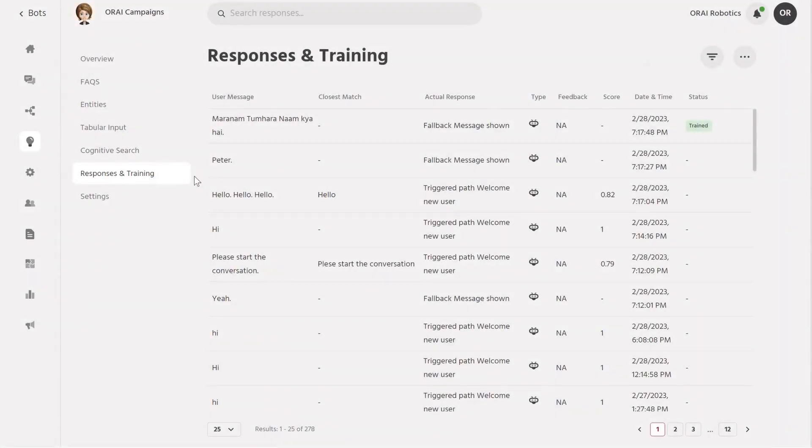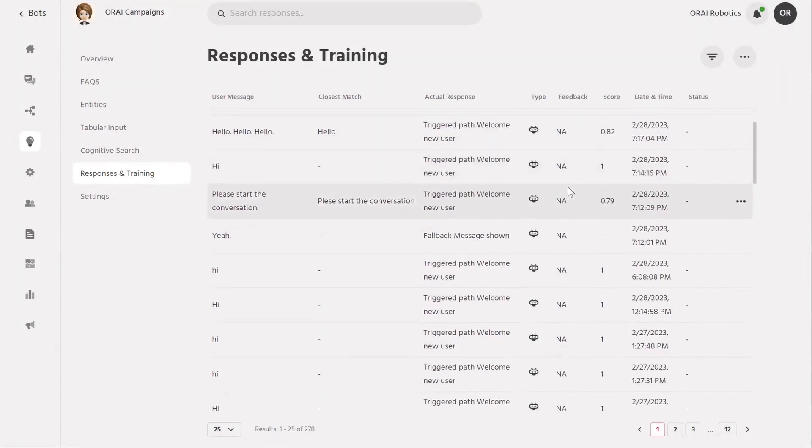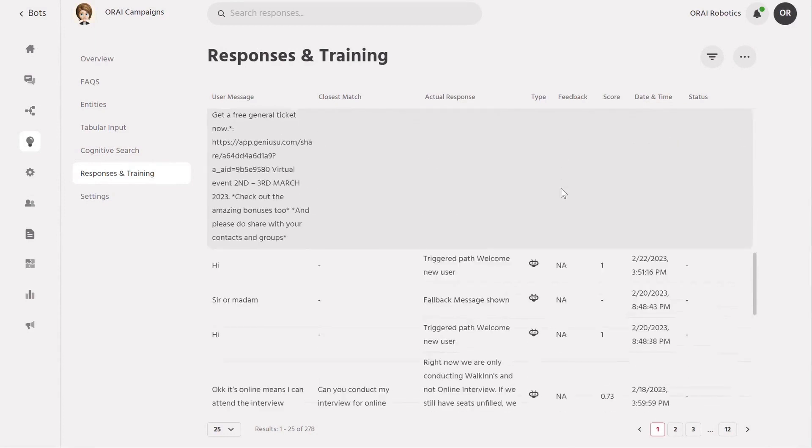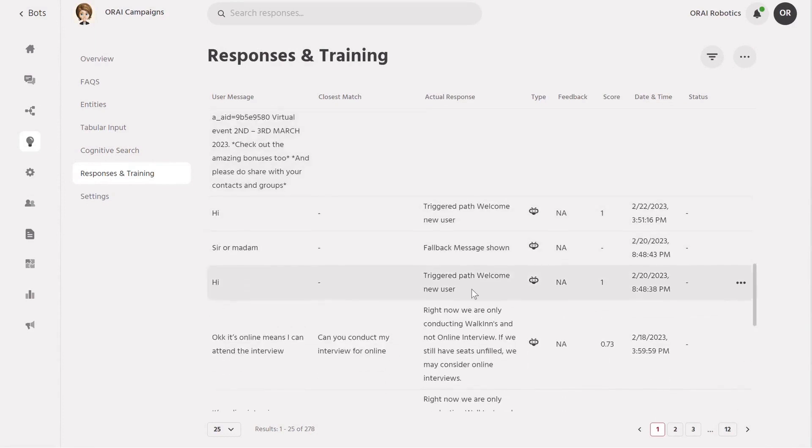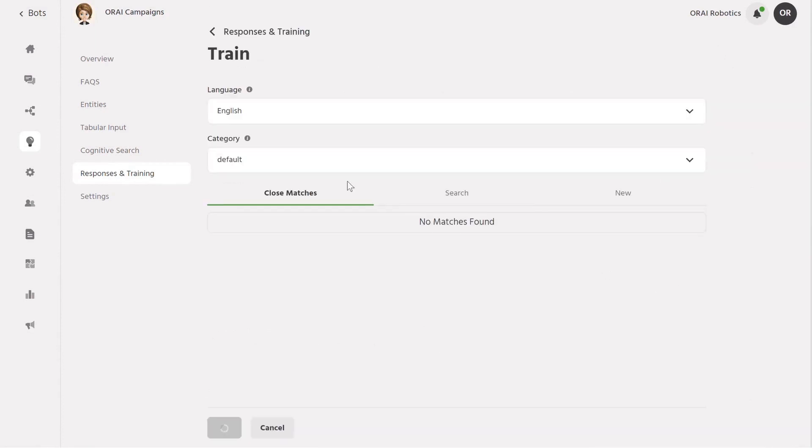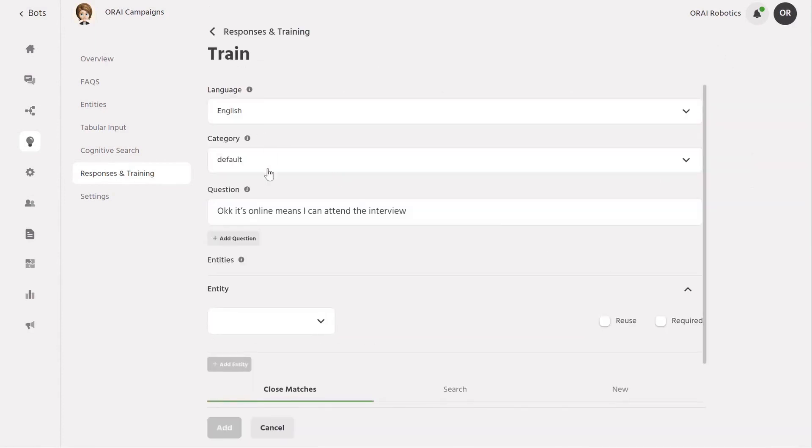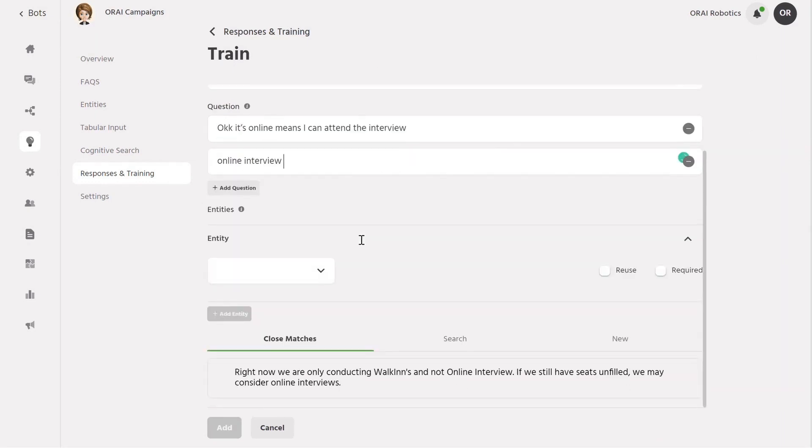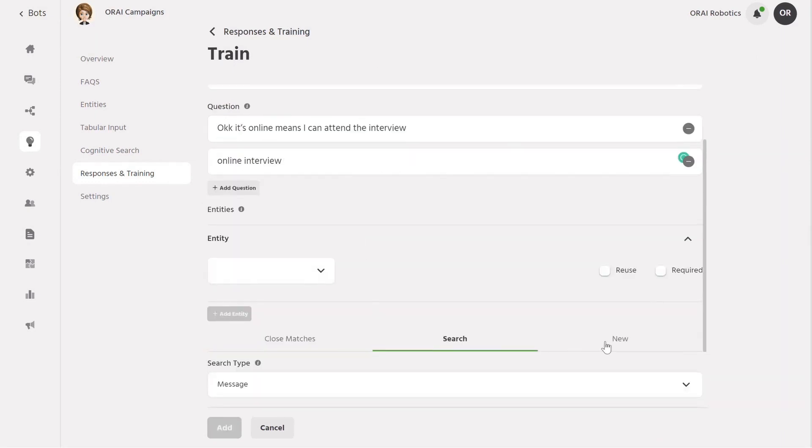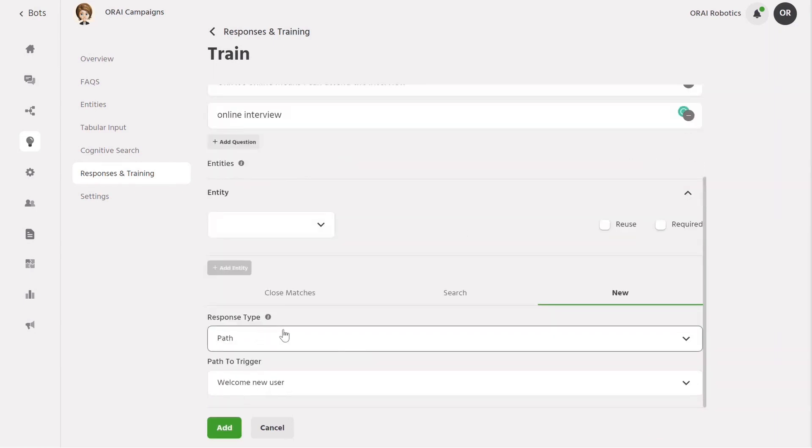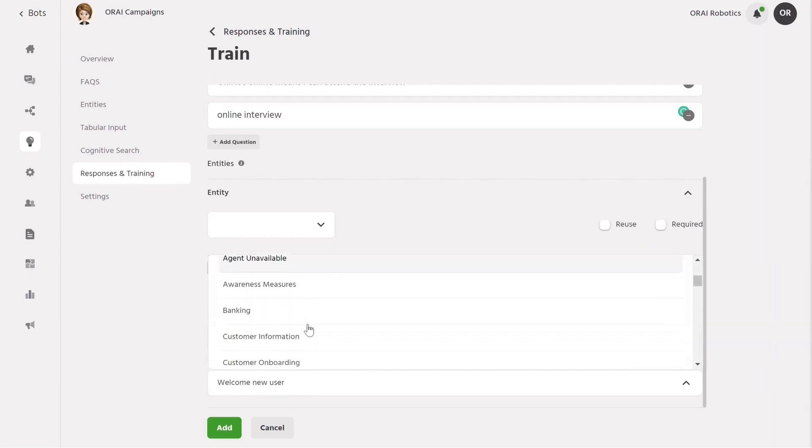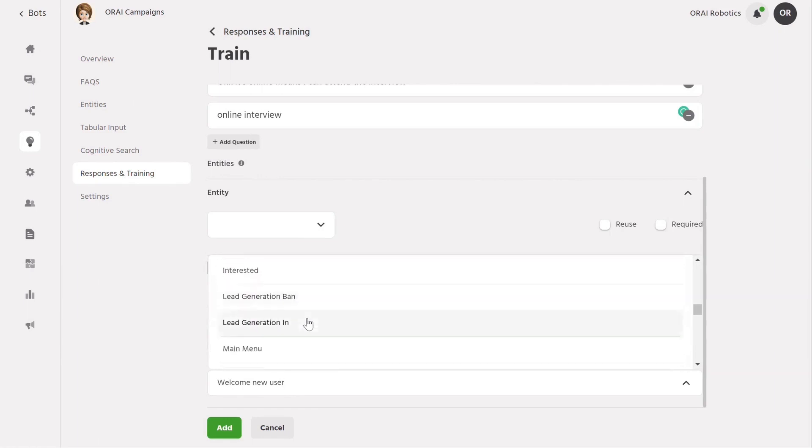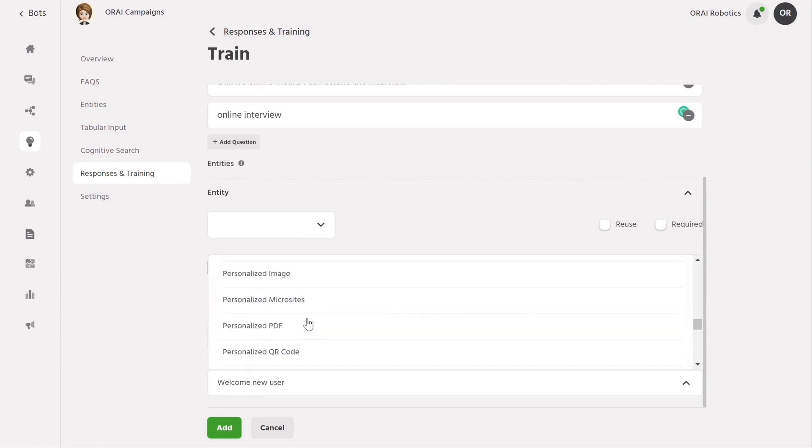Finally, the responses and training tab lists all the unanswered queries asked on the bot with date and time. Click on the train option and now you can add responses to questions in various ways. You can add additional questions patterns for the same response. With these training methods, you can now link them to messages or existing paths and our AI or ML models will train them forever. By this training you have added conversational intelligence to your bot responses and now the bot will provide accurate and relevant answers to your users.